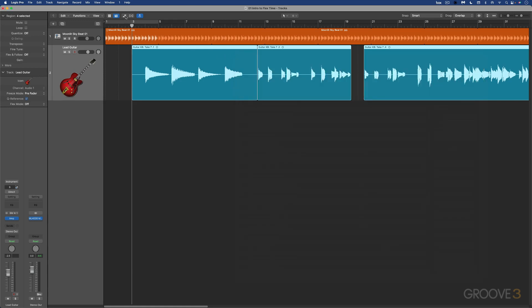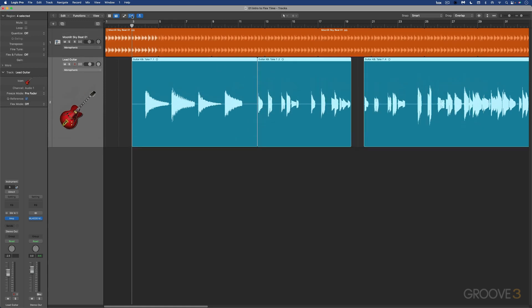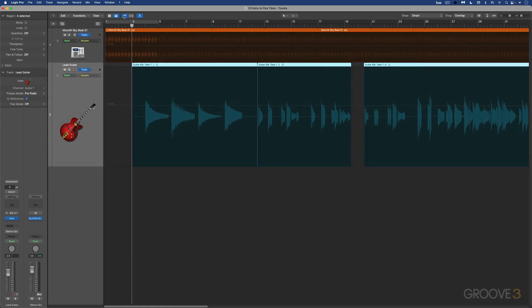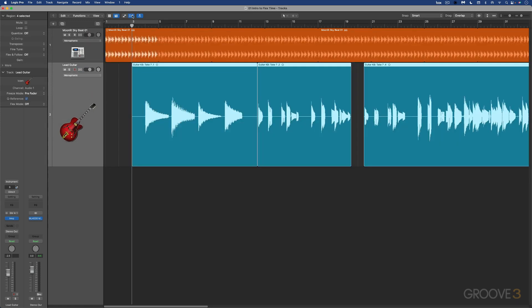We can also use this button up here to turn it on or off, and this is mutually exclusive with automation view, so you can't view both at the same time.